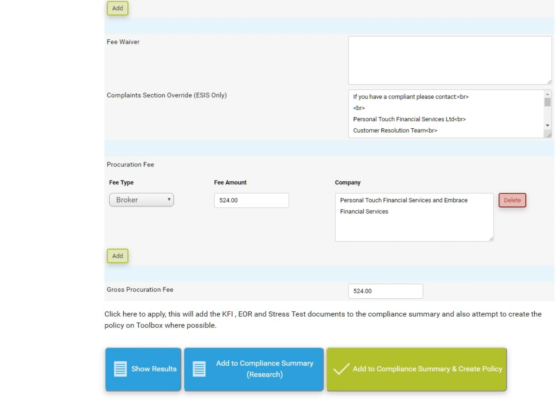The blue Add to Compliance Summary Research button in the middle will add all research documents to the compliance summary. The green Add to Compliance Summary and Create Policy button on the right will add all final documents to the compliance summary and create a policy for you. This will also mean that this case could go for a quality review and therefore you should only click this once you are ready to apply and have completed the compliance summary.